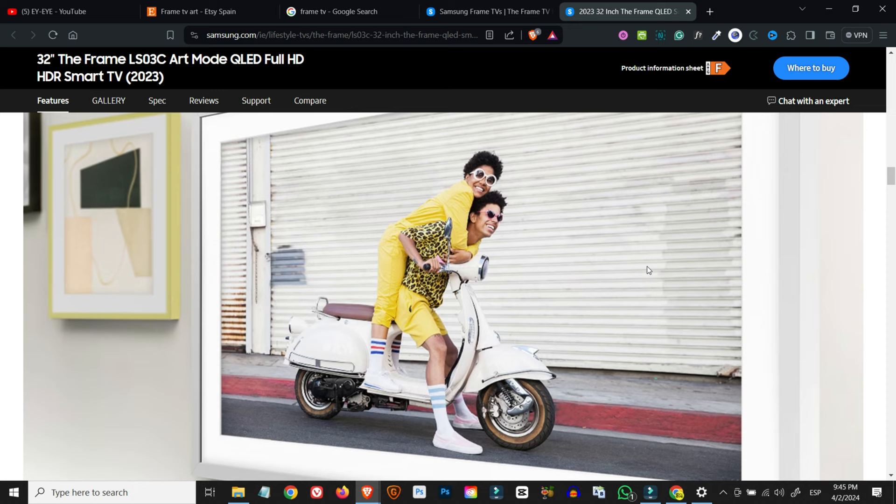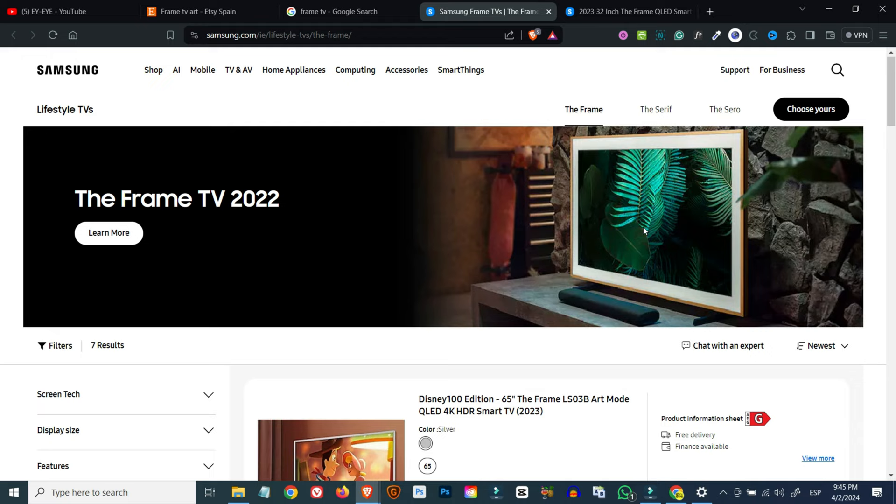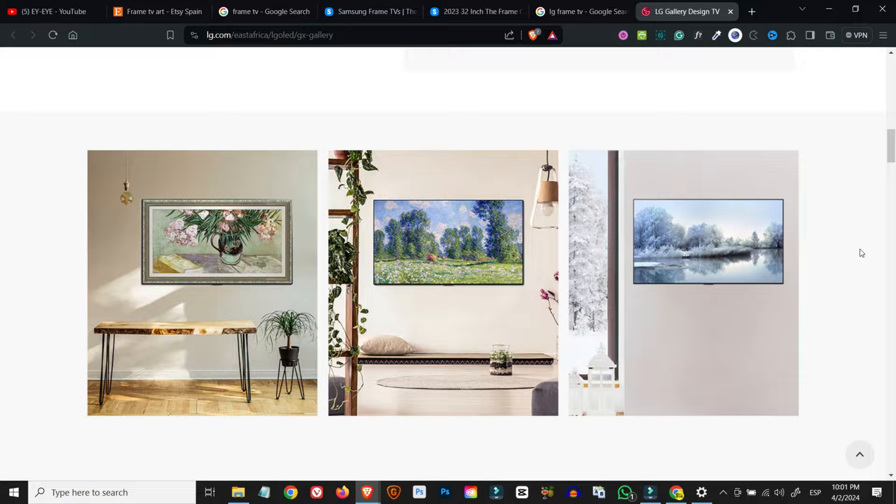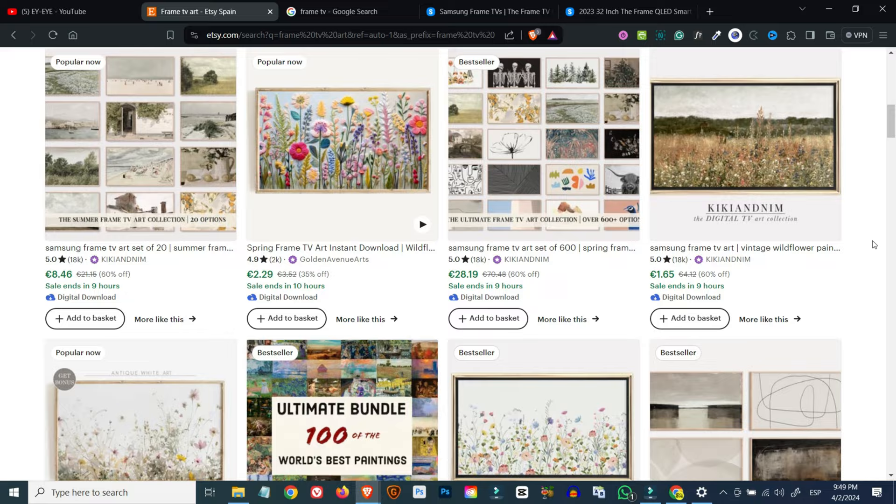The most popular frame TV on the market is Samsung's The Frame, but other manufacturers like LG are also producing televisions with the same frame-like capabilities. So what is the Etsy niche I'm referring to? It's frame TV artwork, which is basically digital artwork that can be sold and downloaded by customers who can then view those images on any TV with frame capabilities.